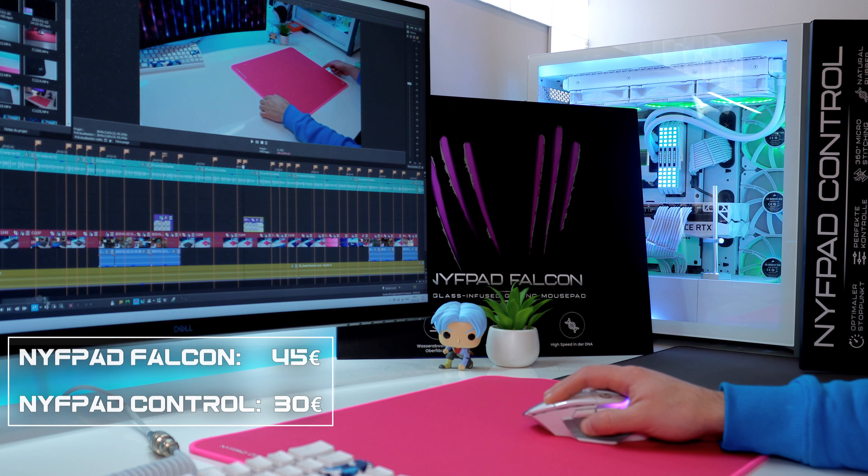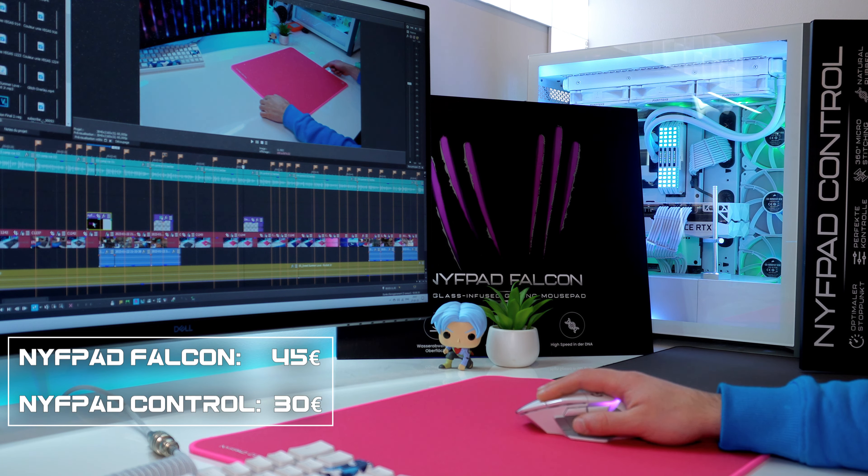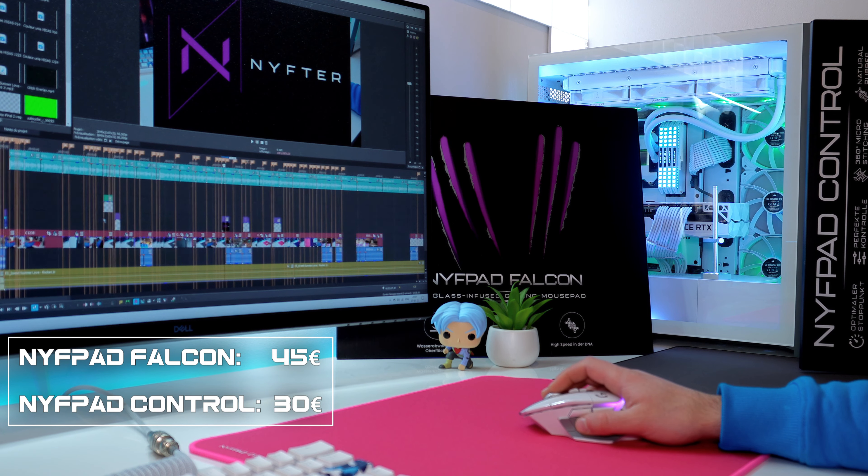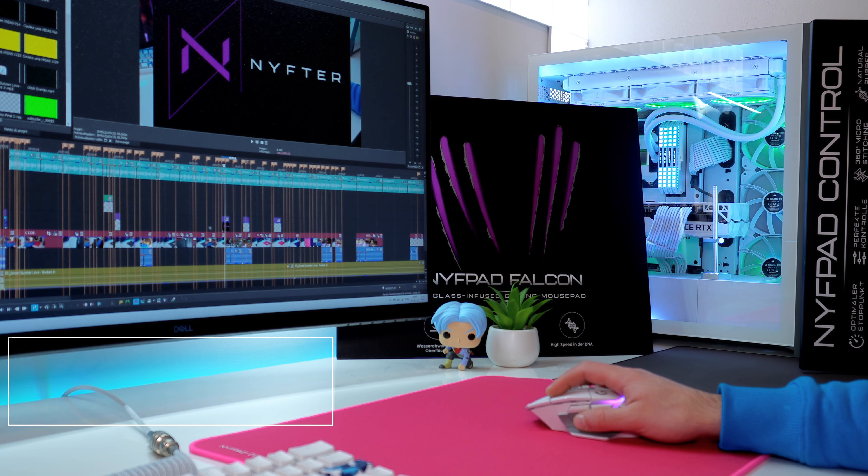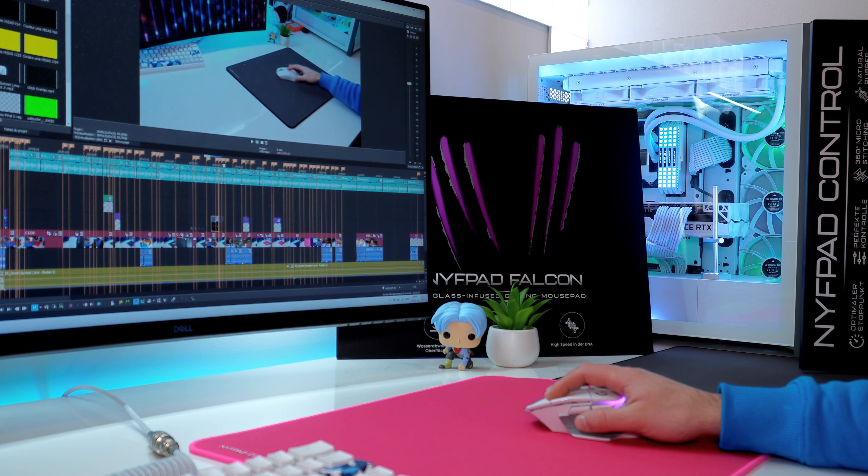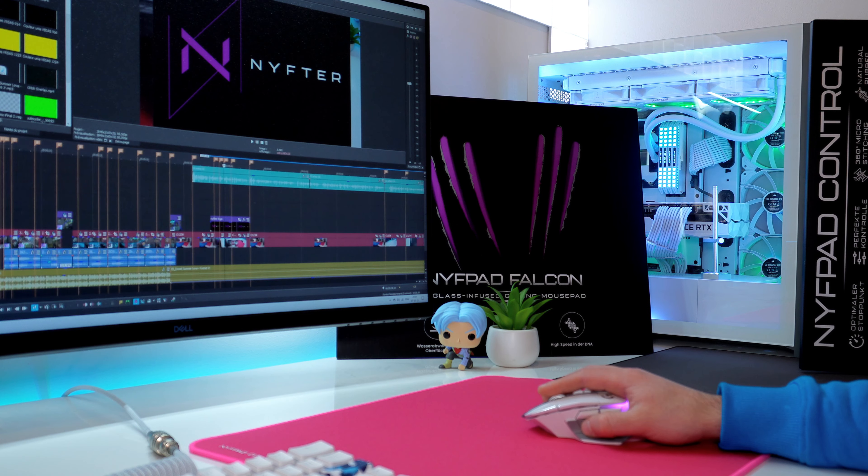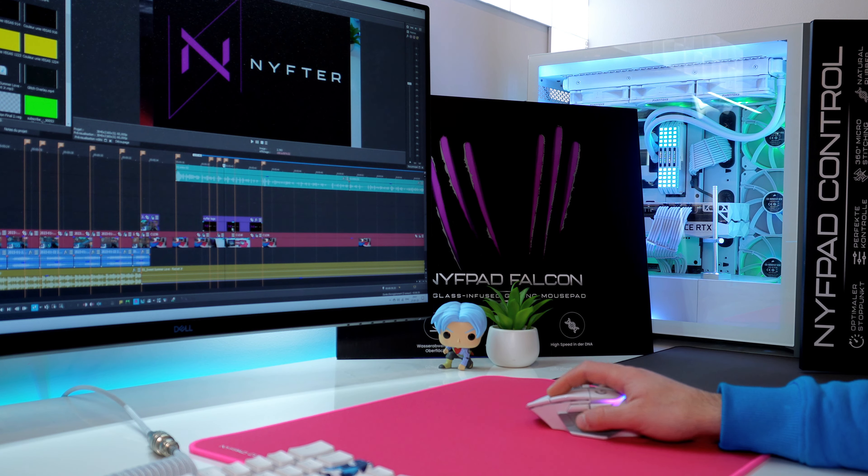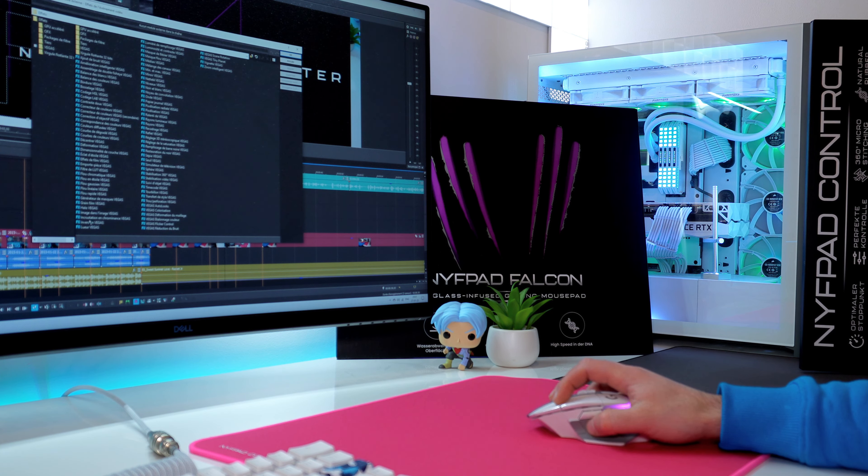You can find these mousepads on Nifter's website: 45 euros for the Falcon and 30 euros for the NifPad Control, which is a great price for the quality and experience. I will put the link in the description. For now, only available in Europe, but I hope they will in the near future offer the pads worldwide because they're definitely worth a try.